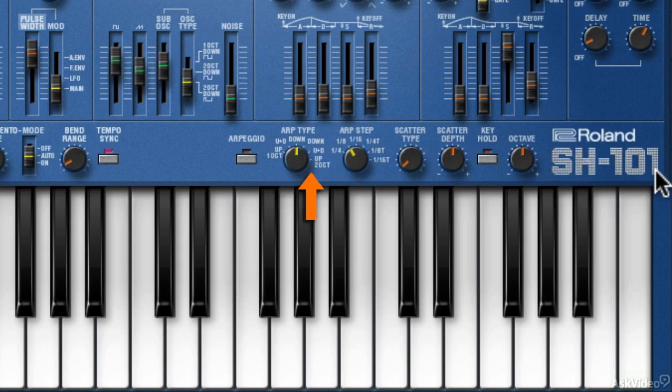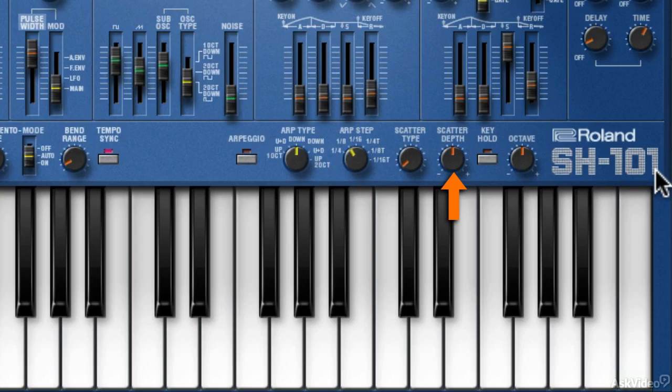Next are two new controls for what Roland calls scatter. Roland introduced this in most of their Aira line products. Here it's mainly connected to the arpeggiator. Finally, there's a key hold and octave switch.